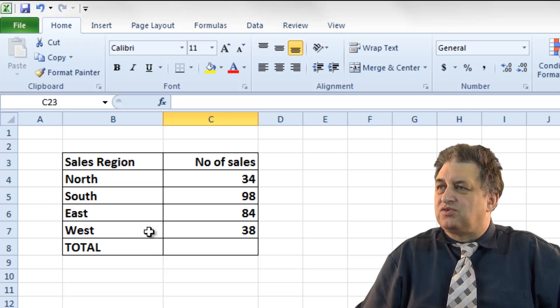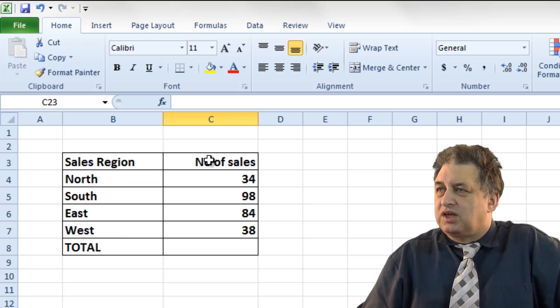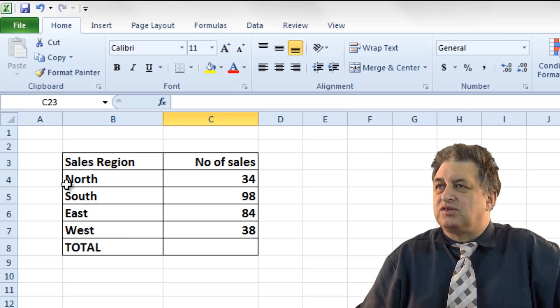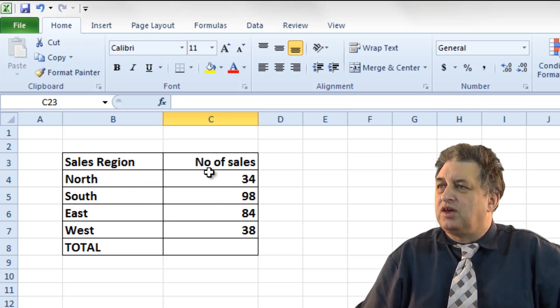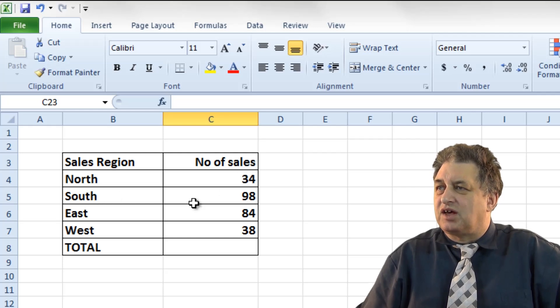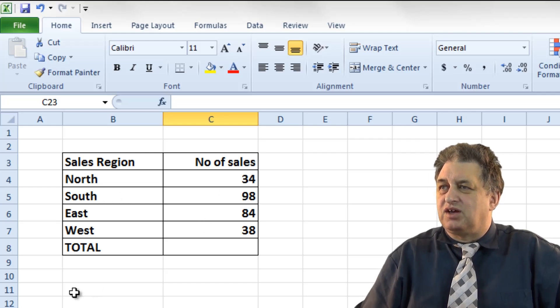Here we have the various sales regions, and over here we have the number of sales. For instance, in the north there's 34 sales, in the south there's 98 sales.